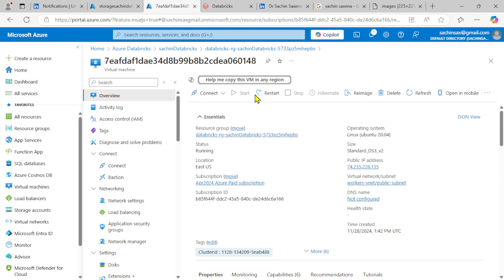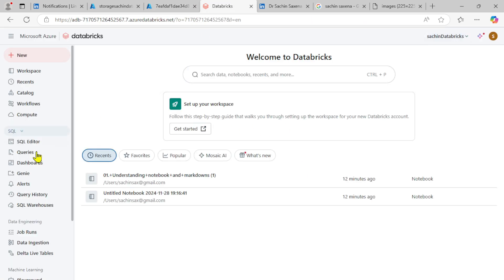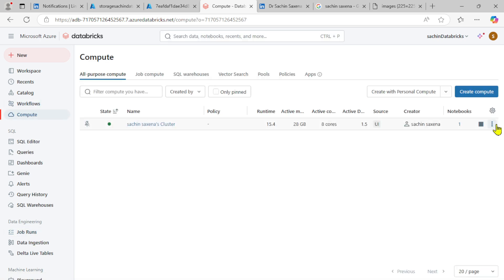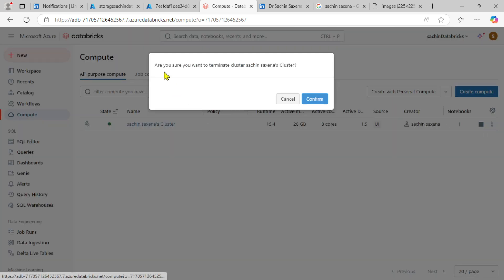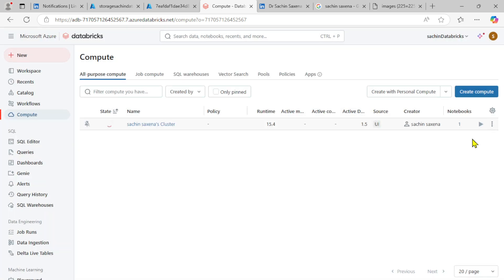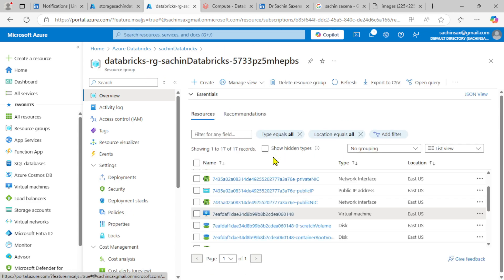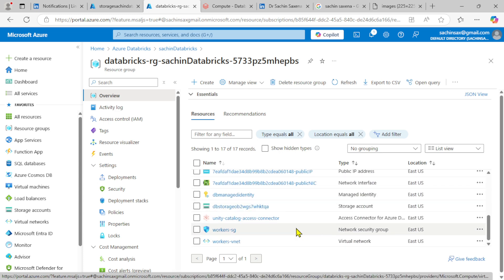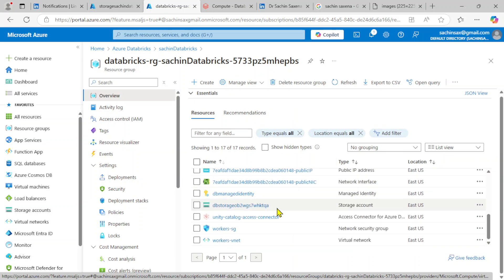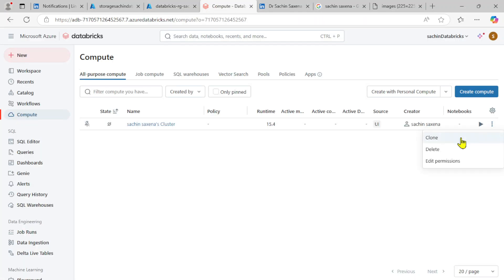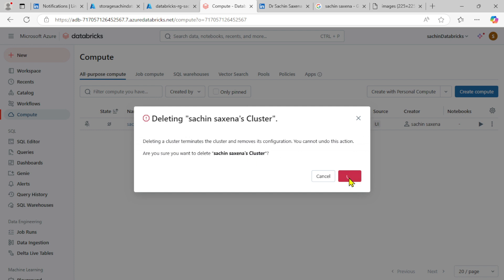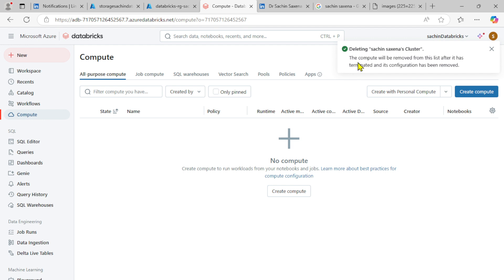Clicking on the virtual machine shows restart options. Going back to compute resources, you can see it's in a running condition. If I simply stop or terminate this machine and confirm, it will terminate the cluster but will NOT delete the virtual machine resources — they will still be there and can still incur costs.